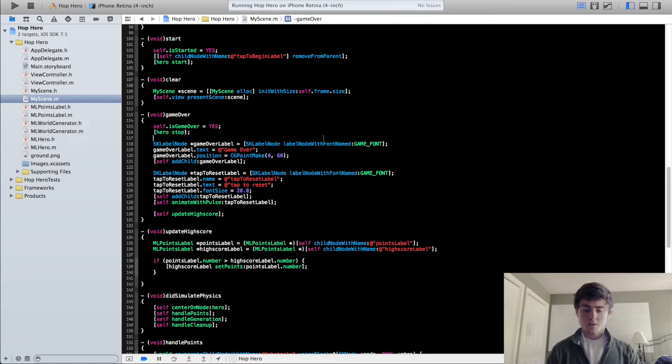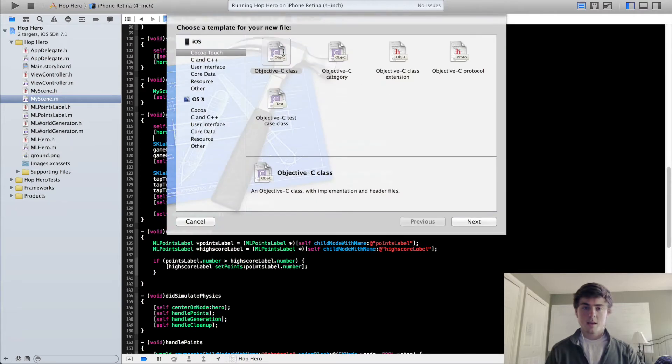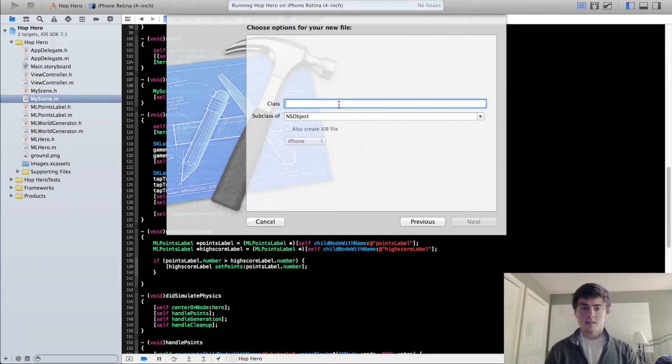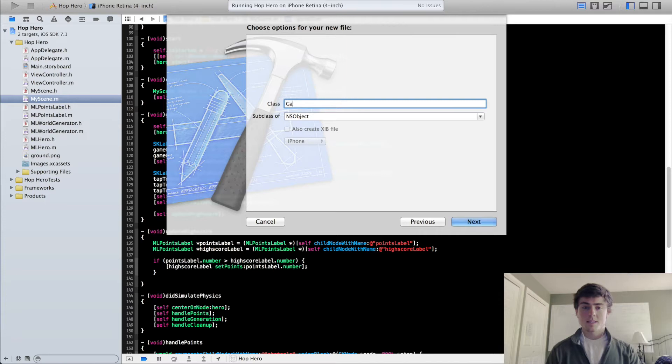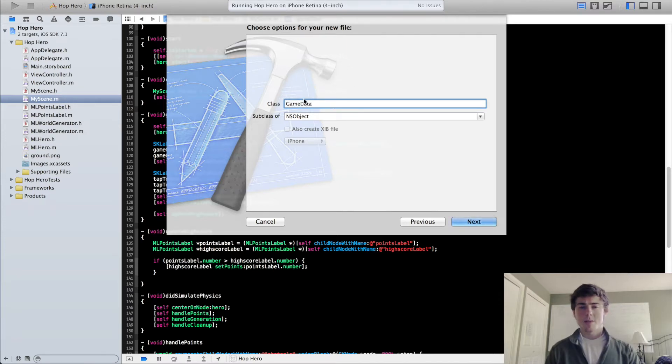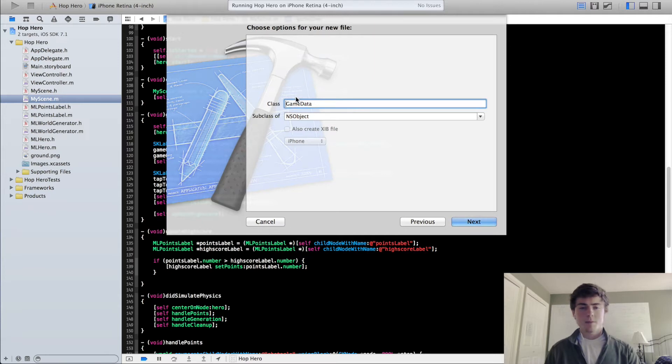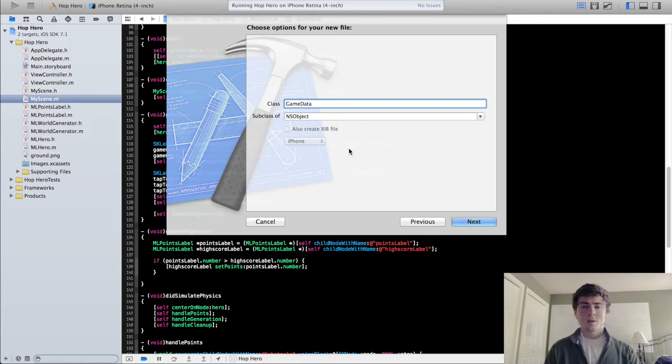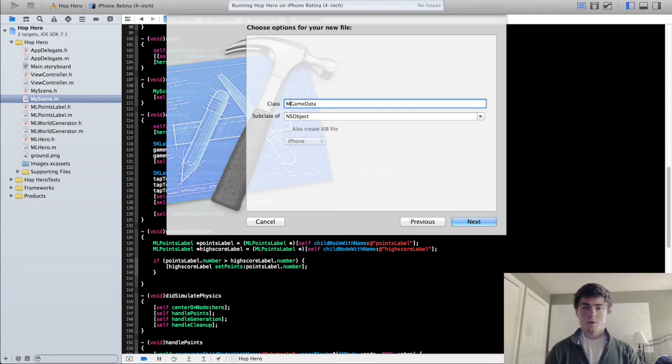So we're going to create a new class to start. We're going to do command N, new Objective-C class, and we're going to call this GameData. Now I usually leave the initials out in this GameData class. I'm not exactly sure why, it's just kind of my own convention. I guess it kind of distinguishes between data objects and sprite kit objects for me, but you can put in your initials and that works just as well.